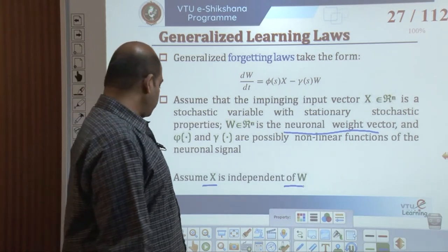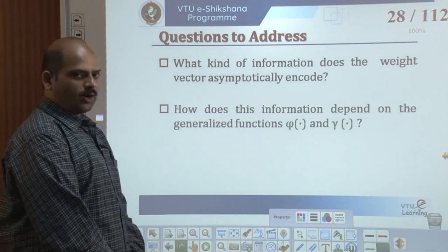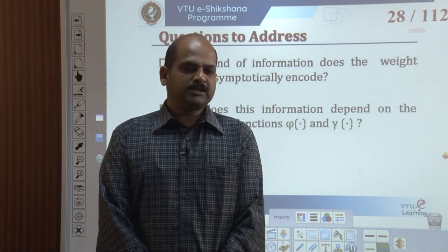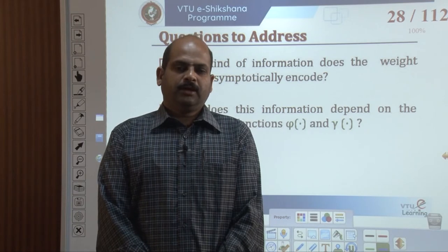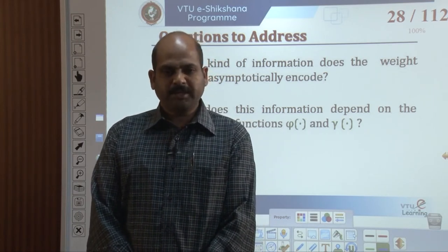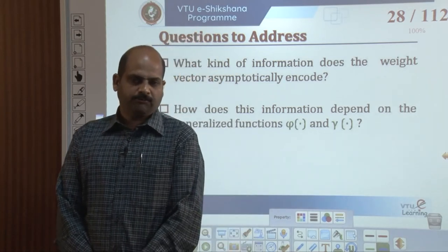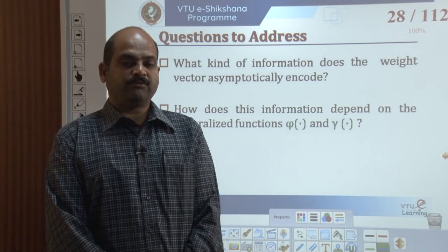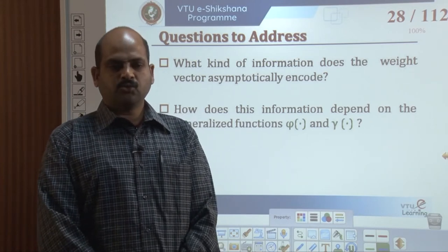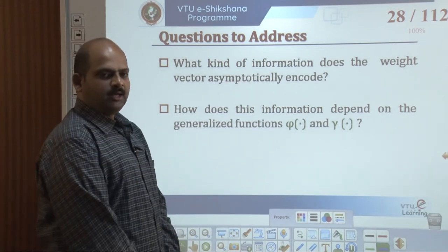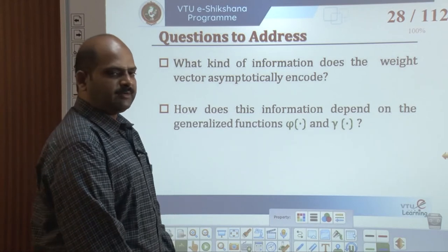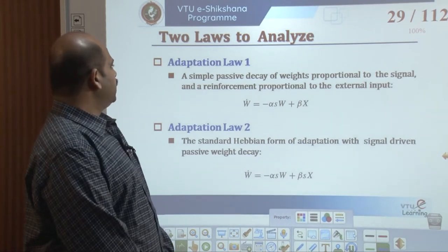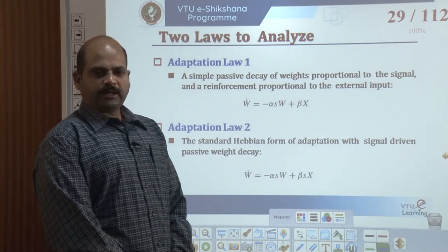We assume x is independent of w. We are interested in addressing what kind of information the weight vector asymptotically encodes, and how this depends on the generalized functions π(·) and γ(·). We propose to analyze two forms of adaptation laws. Let me discuss both adoption laws — Law 1 and Law 2.